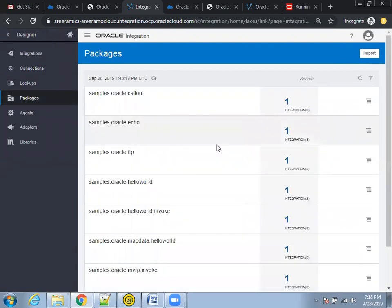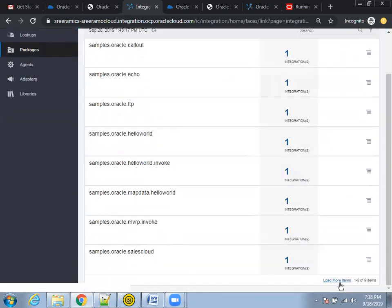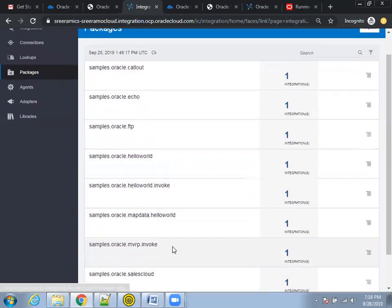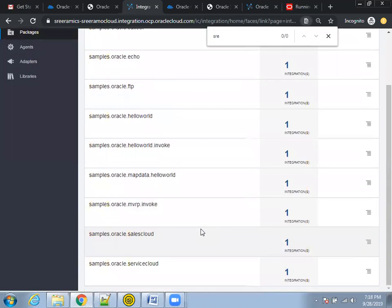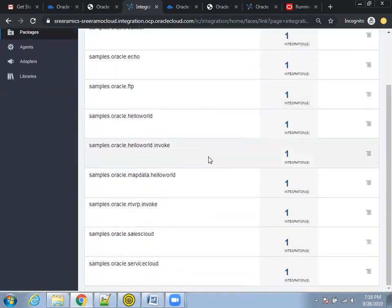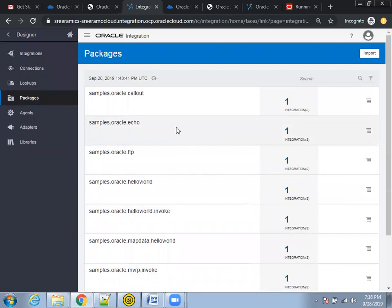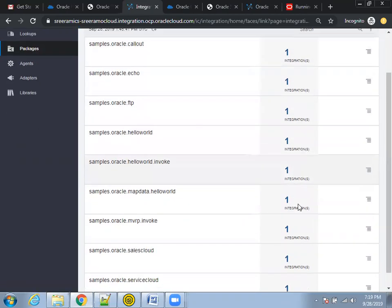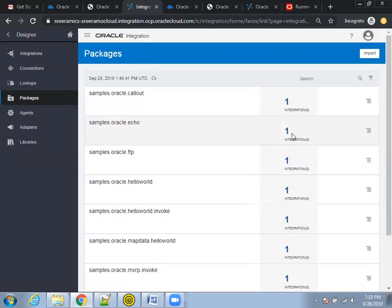Coming to 'Packages' — packages is nothing but when you create integrations, if you want to group some set of integrations in a specific package, that's where this comes into picture. If you're coming from a Java background, when you create Java files you have to mention the package — it's the folder structure in which you want to organize your integration. Similarly, when you create integrations, you can mention a package so that all integrations of that package are grouped and available here.